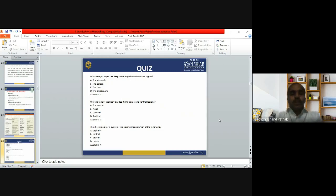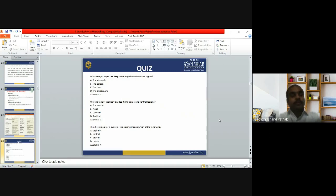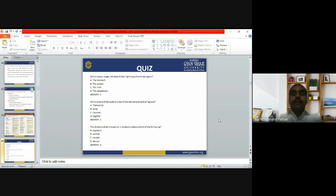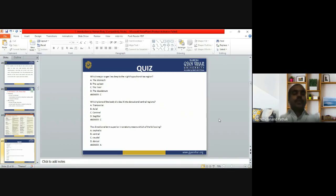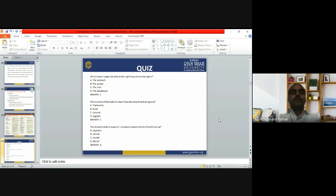Now for practice questions. First: which major organ lies deep to the right hypochondriac region? Options: stomach, spleen, liver, or duodenum. Answer C — the liver — is correct. Next: which plane of the body divides it into dorsal and ventral regions? The options include transverse, axial, coronal, and sagittal planes. Answer C — the coronal plane — is correct.